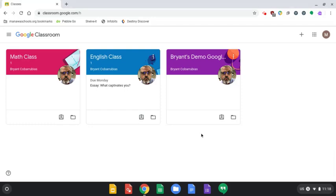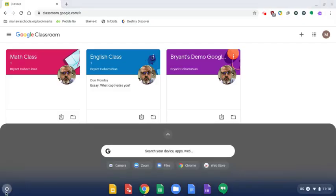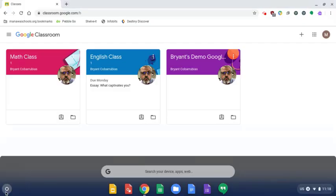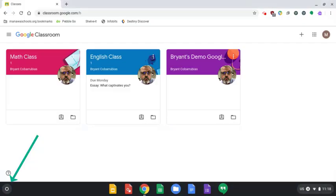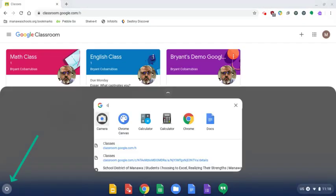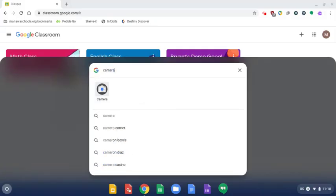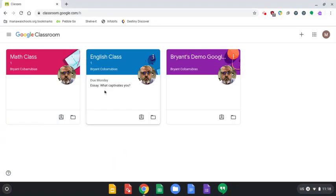For this video, I'm going to show you how to take a picture with your Chromebook and submit it to Google Classroom. To start, click on the bottom left-hand corner and type in camera to find the camera app on your Chromebook.